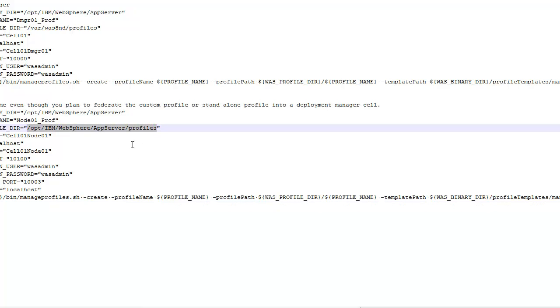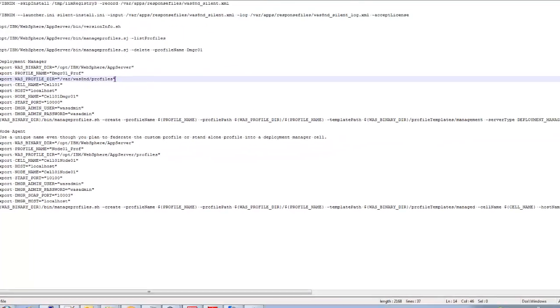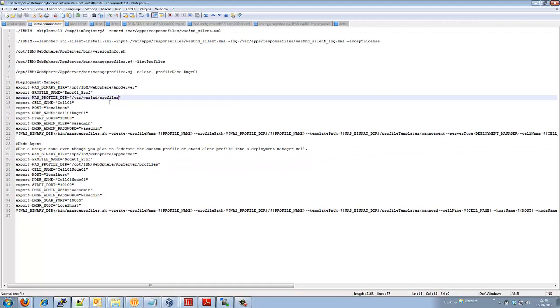So what I've got now is the deployment manager existing here and it would then create obviously a folder off the end of here called profile name based on my script here. The profile path is the root plus the profile name and I had the same command here.